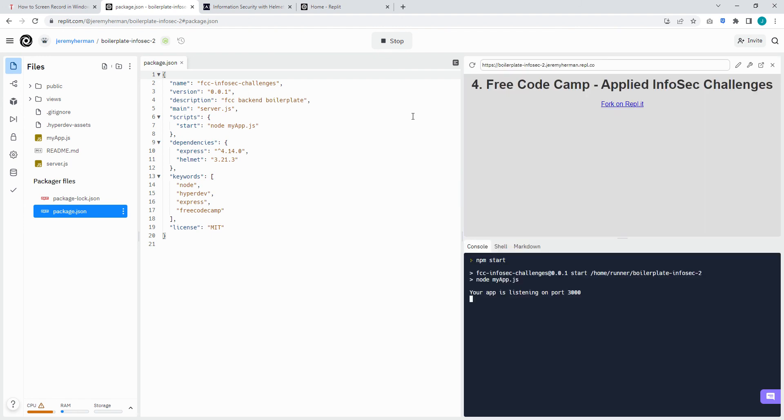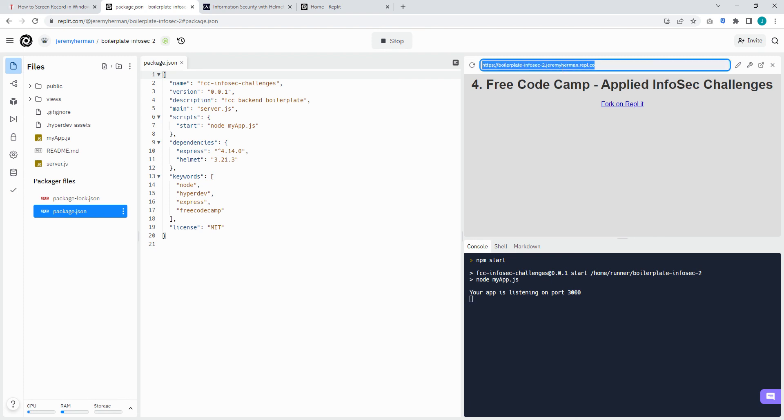Run through that and then display this here. This right here, this URL, this is what we want to pass the challenge. So click here, copy.